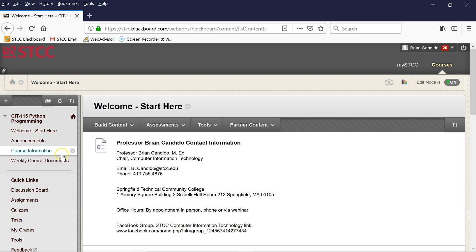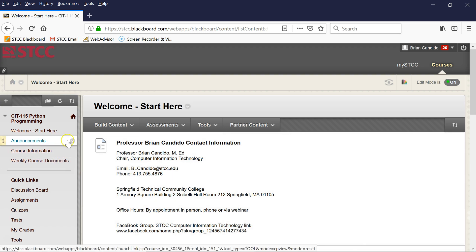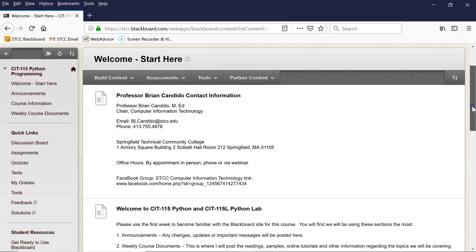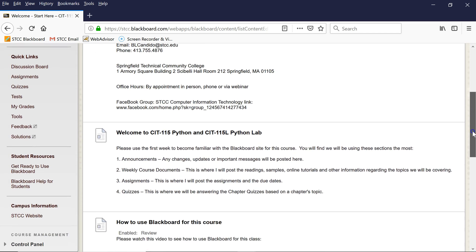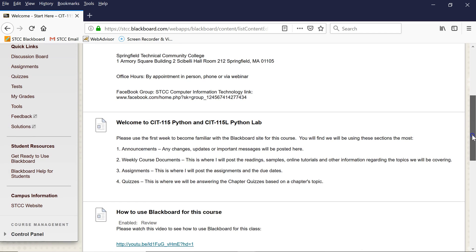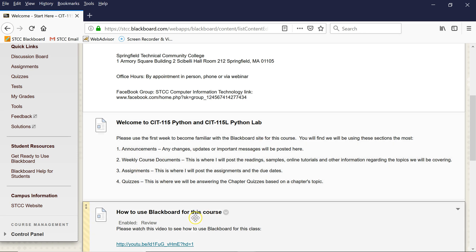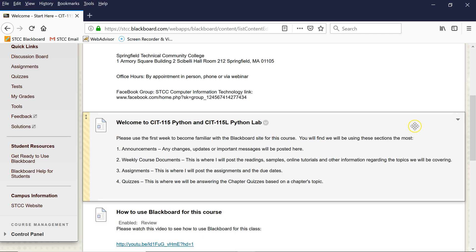Over here is your navigation panel. Let's actually see what else is under Welcome here. Here is talking about the key areas you'll probably be using the most during this class: announcements, weekly course documents, assignments, and quizzes. And then this video obviously will be right here so you can access it.